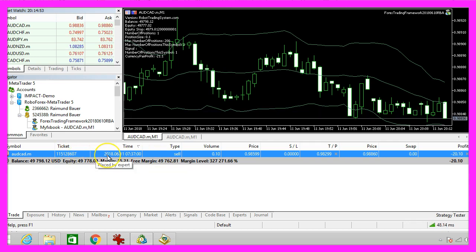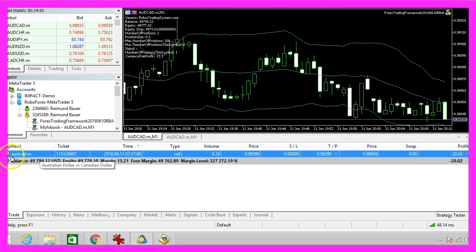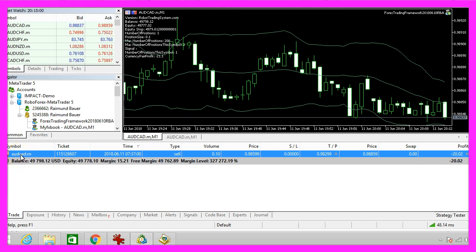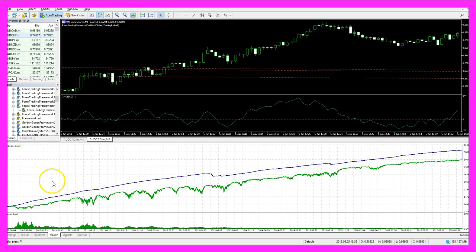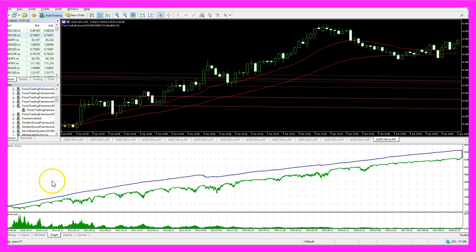This time the system is trading only the Australian against the Canadian dollar. It's not a multi-currency system so far and I wanted to explain why. Once again I have done a long time test on the weekend.